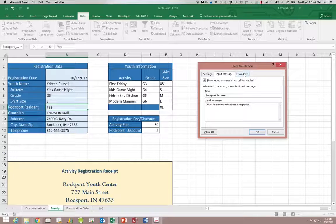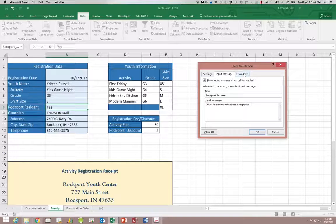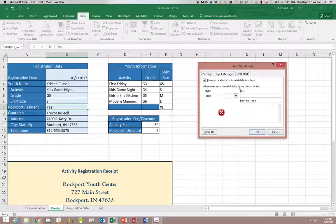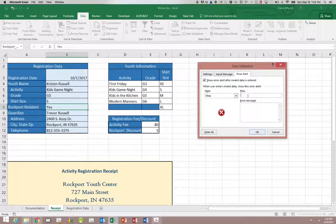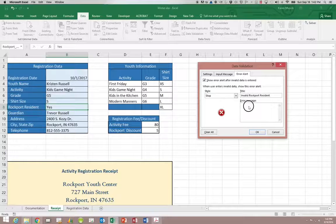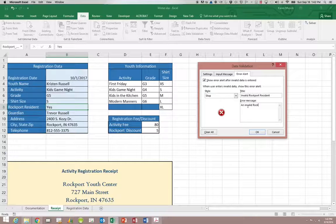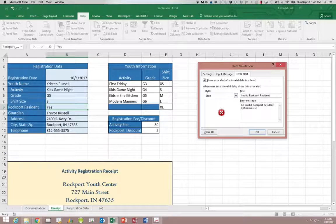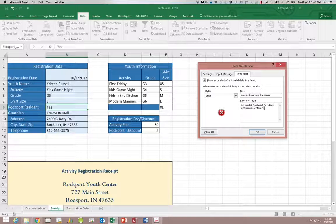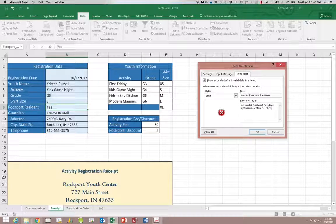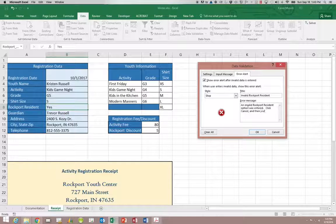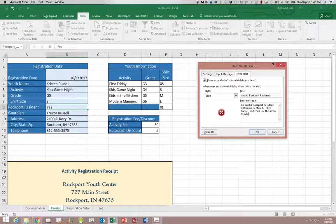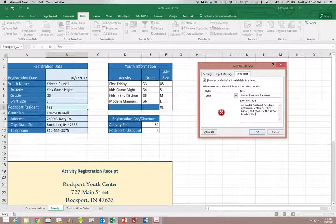So we're going to again put in an input message for Rockport residence is our title. And the input might say click the arrow and choose a response. Now the error alert, we do want this to be a stop because if they don't enter this field in correctly, our if statement will not work. So we are going to say invalid Rockport residence. And our error message would be very similar to the others. An invalid Rockport resident option was entered. Click cancel and then use the arrow to select the response.